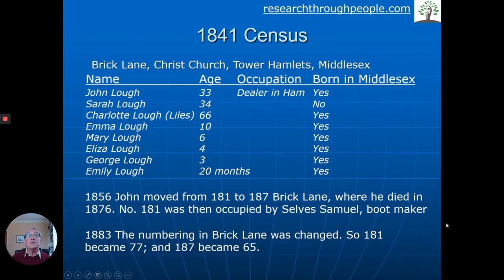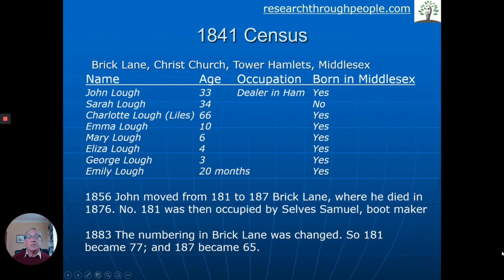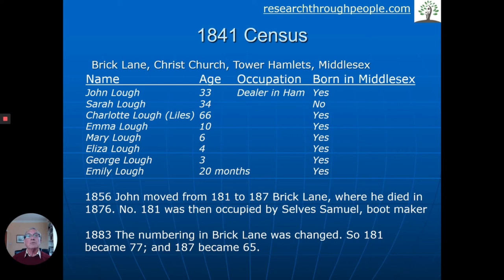In the 1841 census, it didn't give the house number — it just said Brick Lane. Here's John Luff; his mother Charlotte Lyles was still living with them, which happens quite often when an elderly parent moves in with a son or daughter. He's a ham dealer as we know. In 1856, John moved from 181 to 187 Brick Lane — literally three or four houses down the road — and he died there in 1876. Number 181, which he'd moved from, was then occupied by a Samuel, a bootmaker. What didn't help us and took a while was that we were looking for numbers 181 and 187, which appeared to be at the end of the road or not there at all.